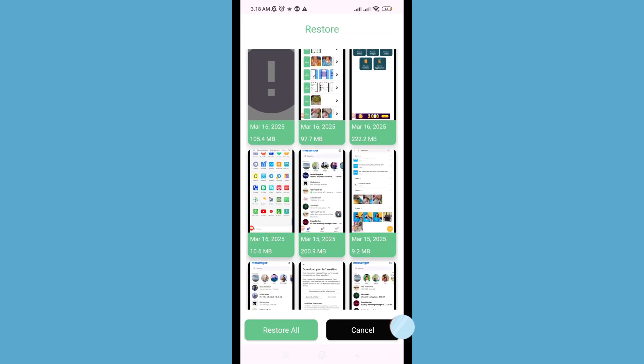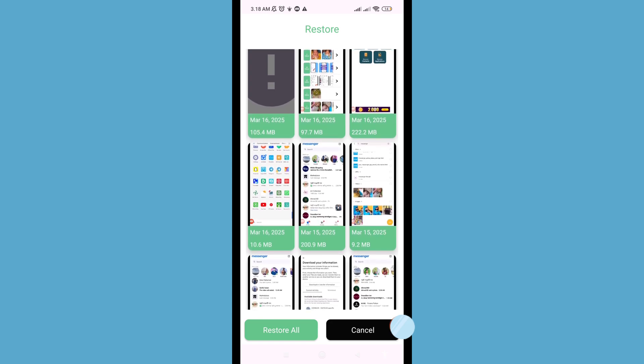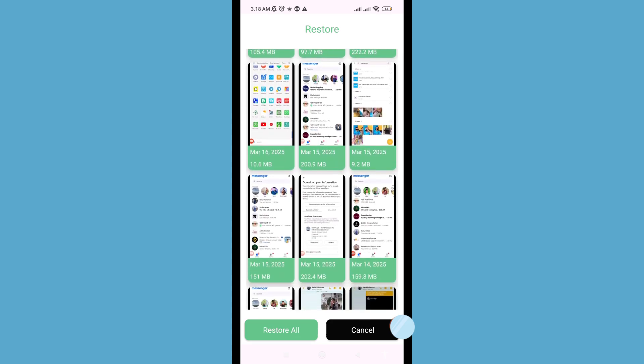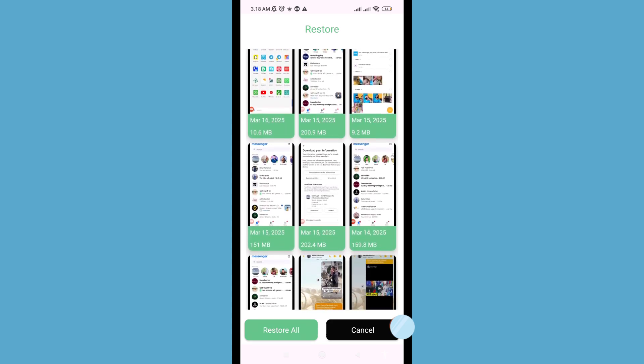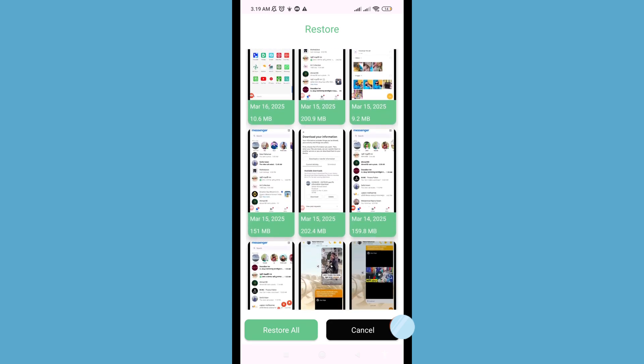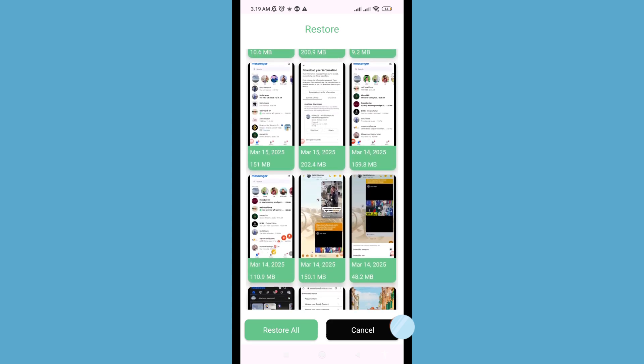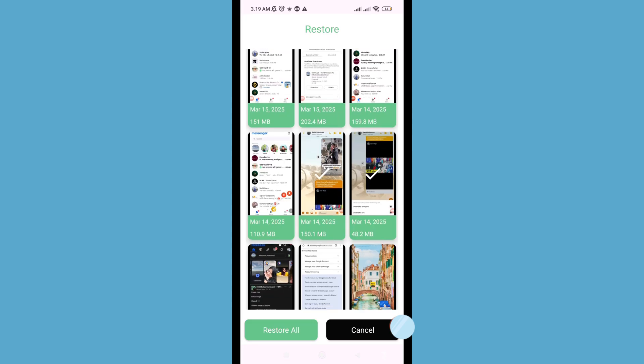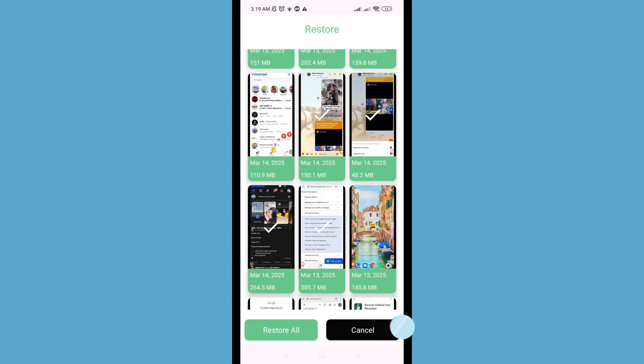You can easily recover or restore deleted screen recordings or screen recorder videos. First of all, choose and select the videos you need — select these videos and click on them, then click here.